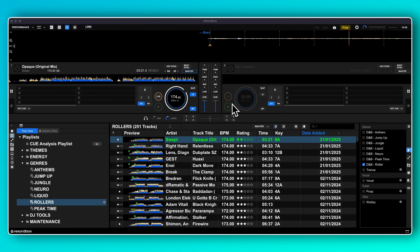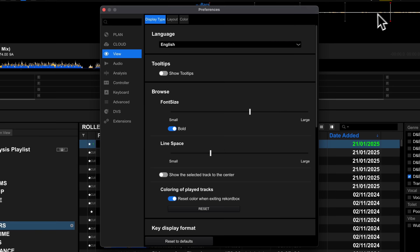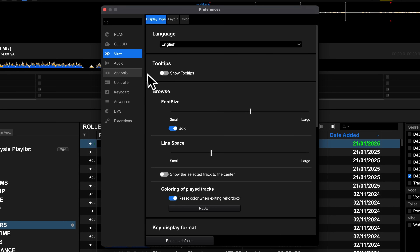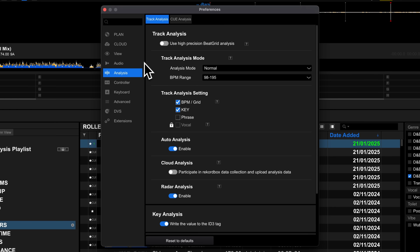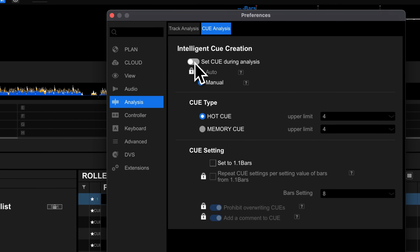Having a track with no cue points is a real problem. What if you could get Rekordbox to automatically add a hot cue or memory cue at the start of a track when you analyse it? To get to preferences, go to the top right and click the cog icon. Once you're in, head to the analysis section and then the cue analysis tab. There are a few different things we need to set here to get it working.